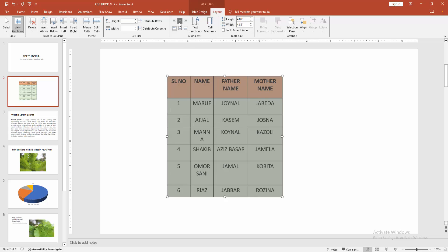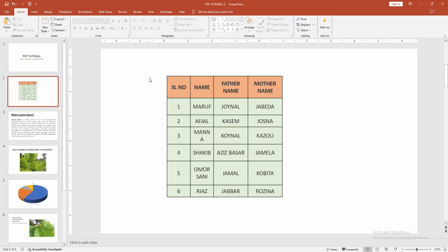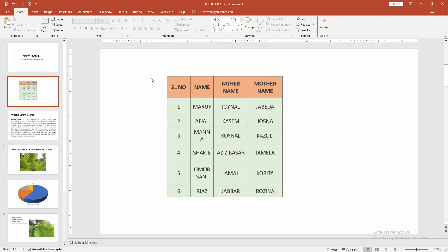Now I am selecting center and clicking center vertically. Now we can see all our text is centered very easily.